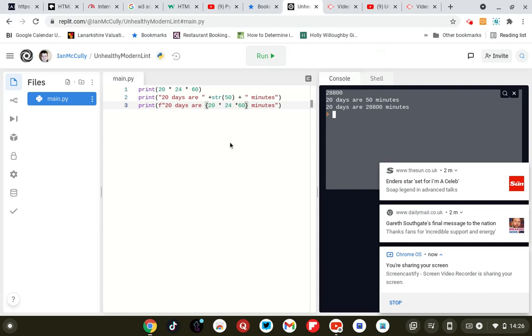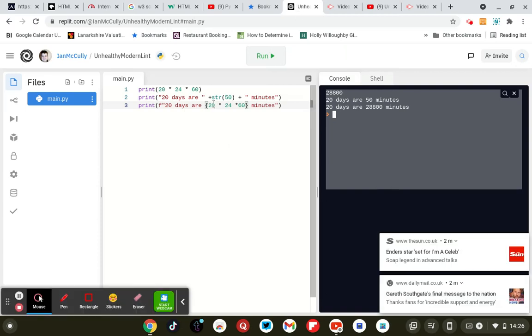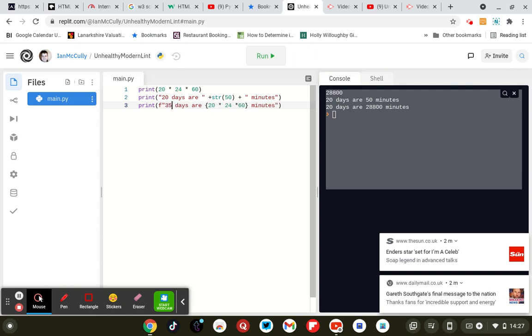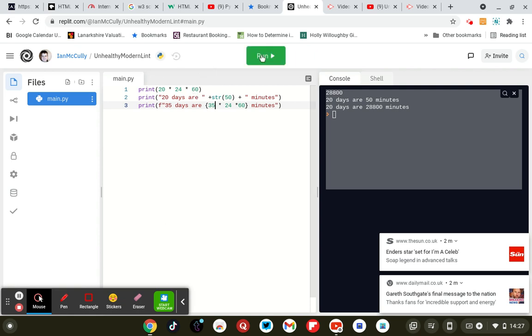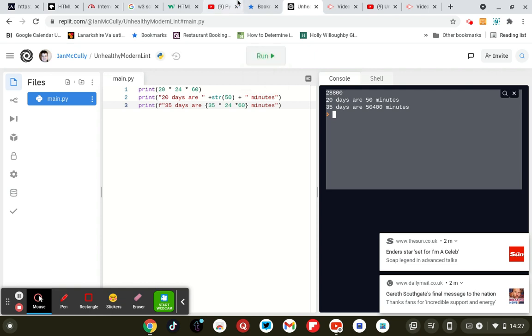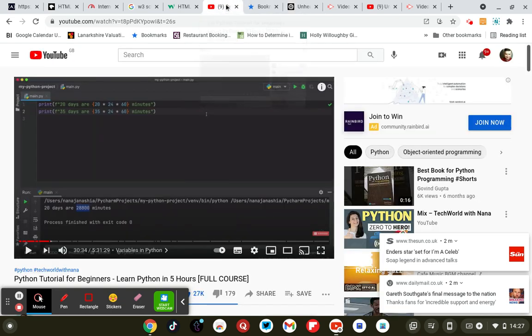Alright, so we're going to replace the values of 20, so with 35 days. So 20 days, it's 35 days, it's a different calculation obviously. 35 days are 50,400 minutes, right, okay.